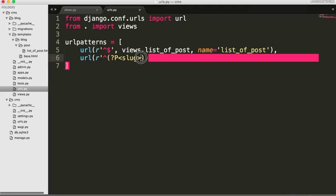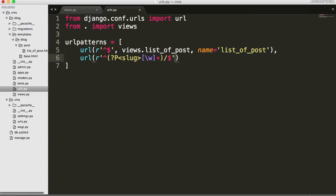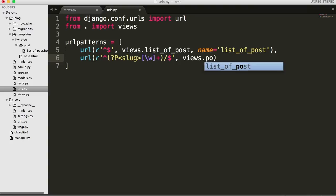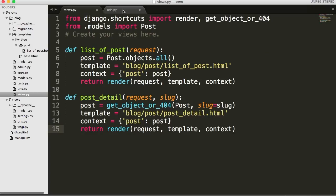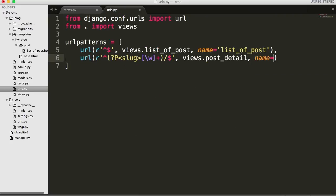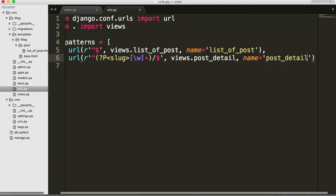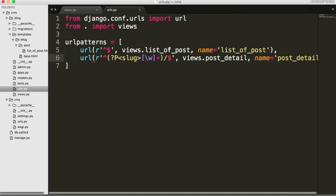After the closing quote, we put in the path to our view: views.post_detail, that's what we named it. Then a comma, and we give it a name — we'll name it post_detail as well. So our URL is done. We get our request from the URL the user lands on, that goes into the view, and along with that request we also get a slug. The request and the slug are both taken into our function and they will look for the proper post.